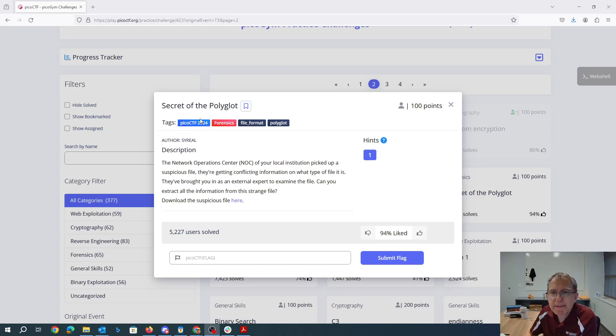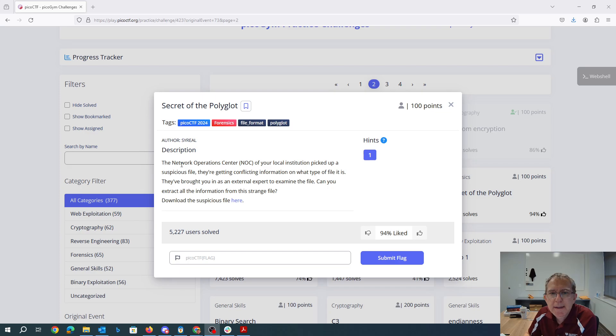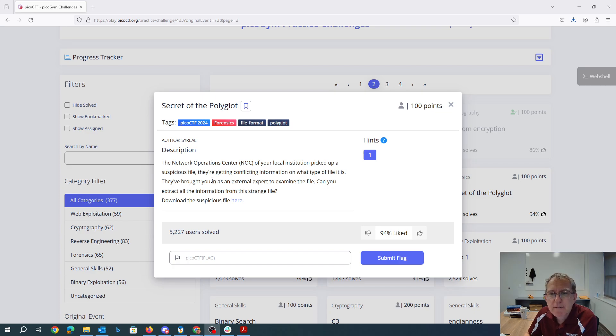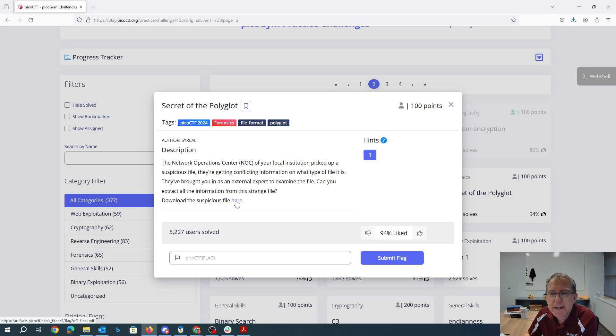Secret of the Polyglot. Someone who speaks multiple languages. The Network Operations Center of your local institution picked up a suspicious file. They're getting conflicting information on what type of file it is. They've brought you in as an external expert to examine the file. Can you extract all the information from the strange file? Download it here.